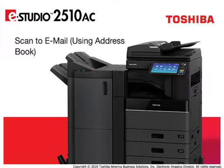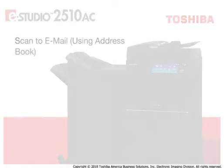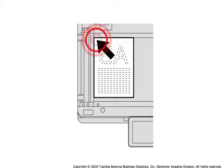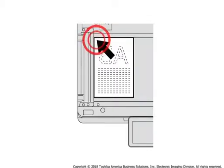Using the system's address book helps simplify the process of inputting recipients' email addresses for scan-to-email jobs. Place originals on the copier glass or in the optional document feeder.